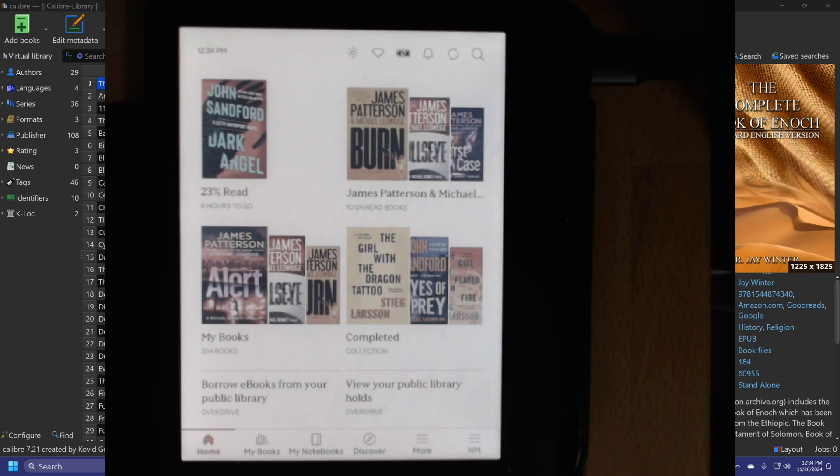Hello everybody, my name is Paul and with this video I'm going to show you how to get books from the library into your Kobo device permanently.